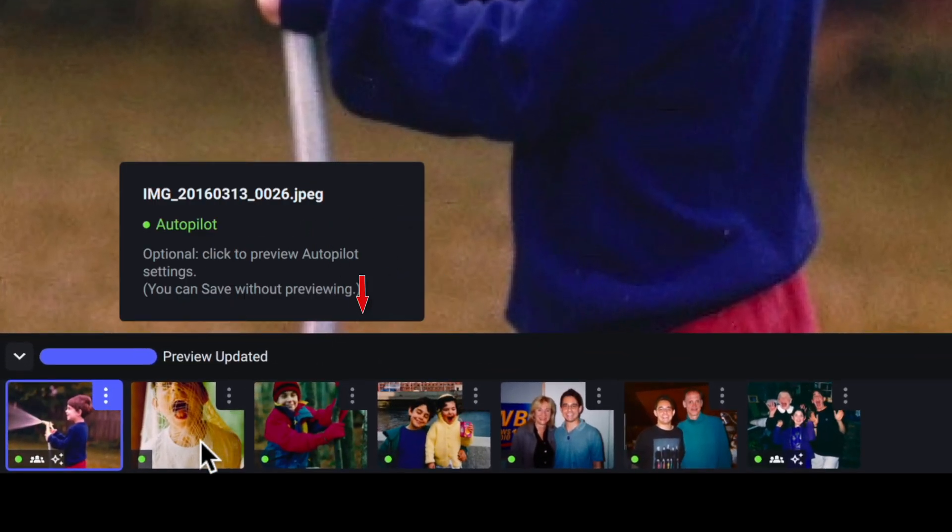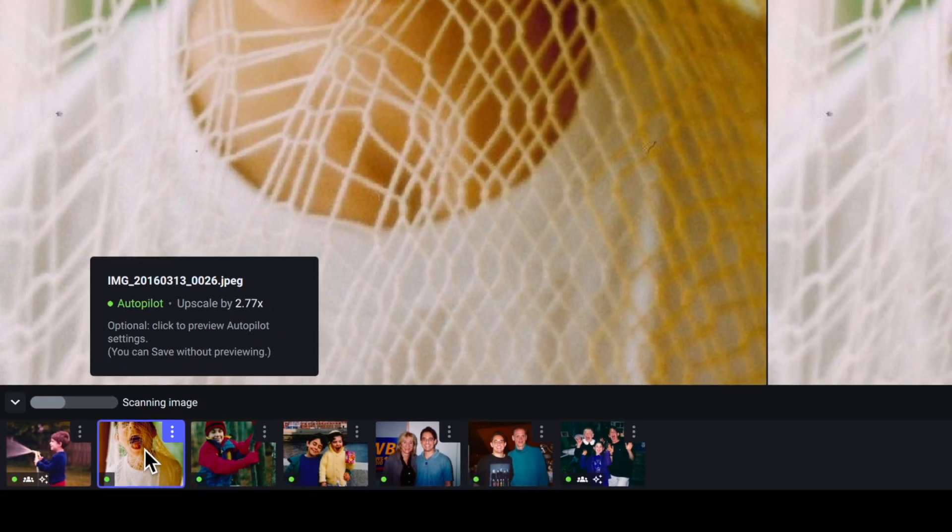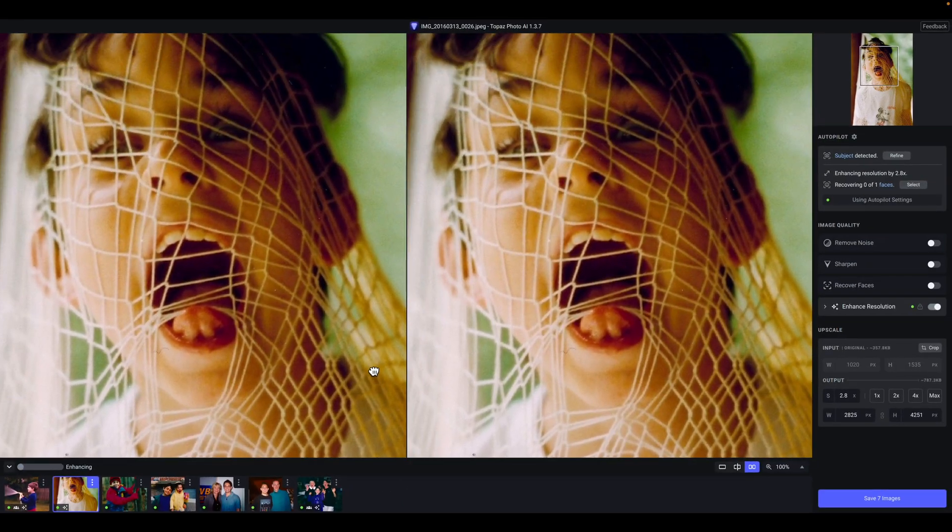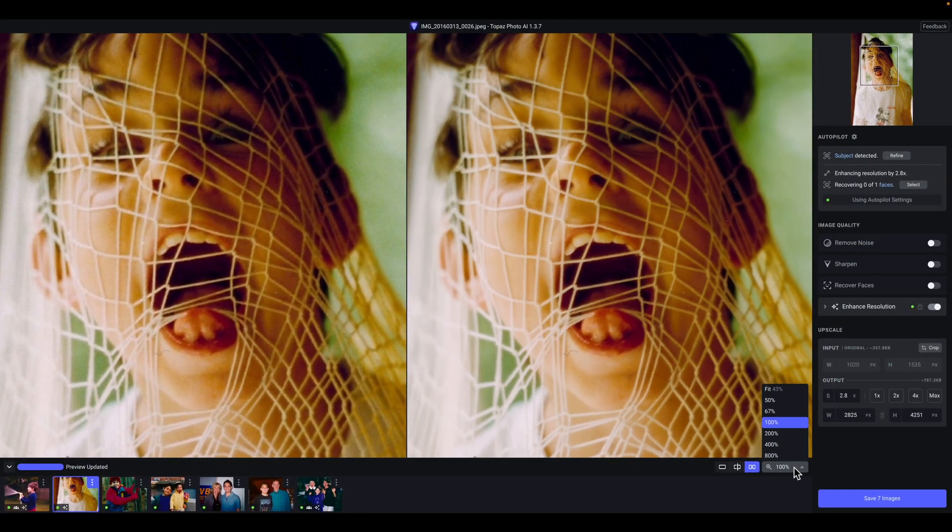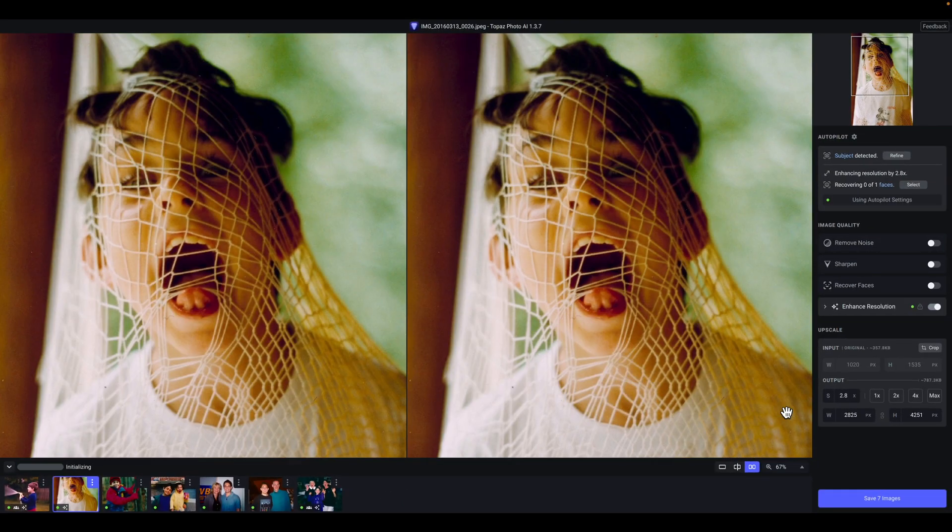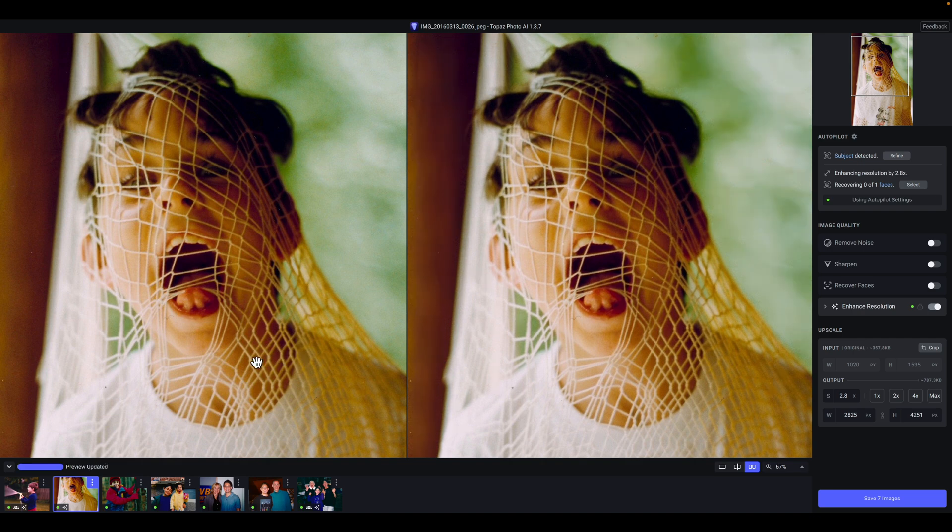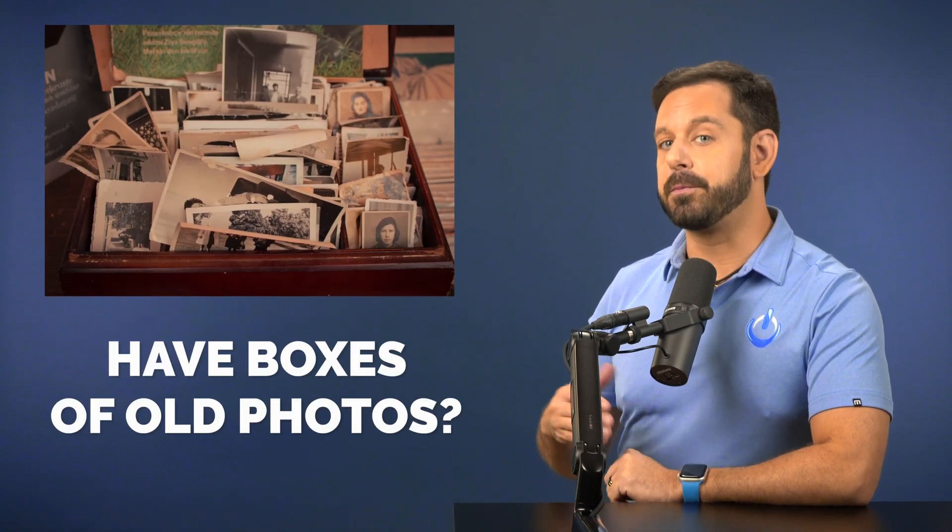Now, I can click on each one, and if I do need to dial up or dial back any of these enhancement tools, I can do that before saving those images back into the Photos library.